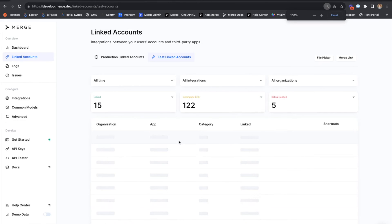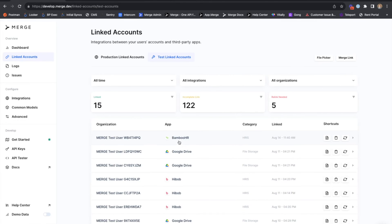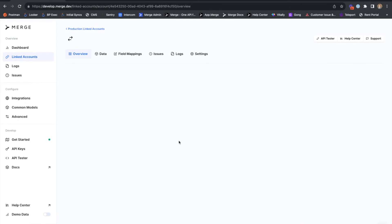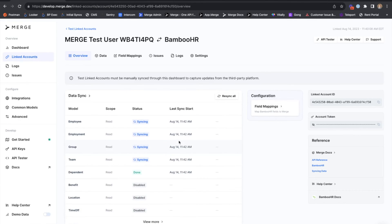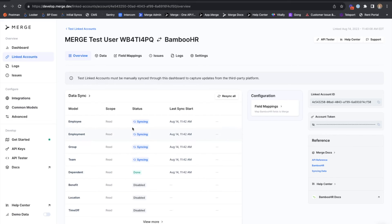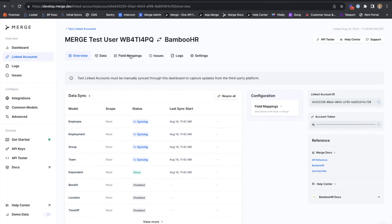For now, we'll hit finish. And then on the dashboard, we'll see our newly created Bamboo HR account. This account is currently syncing. When it is done with the initial sync, we'll be able to perform a get employee request from Postman and take a look at the field mappings that come back for this account.